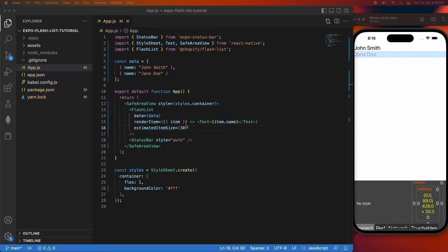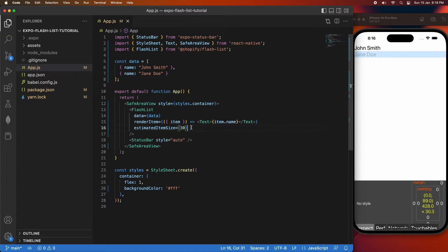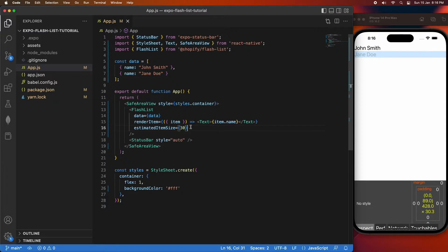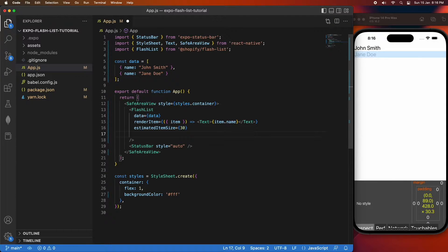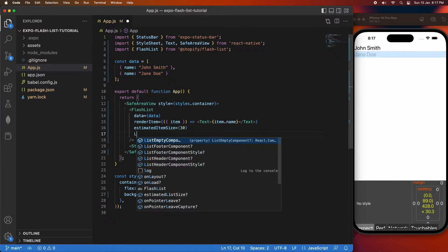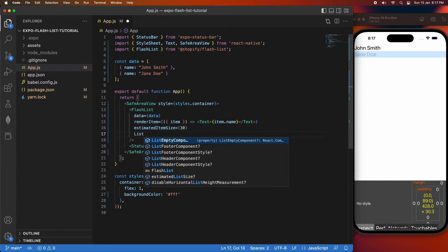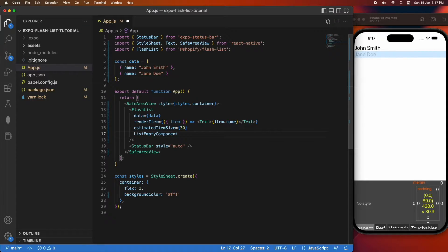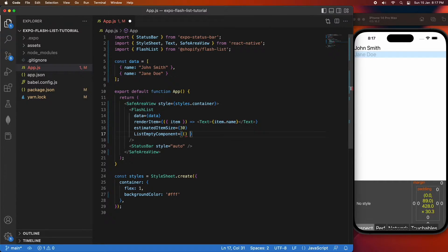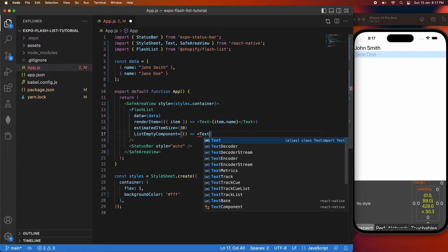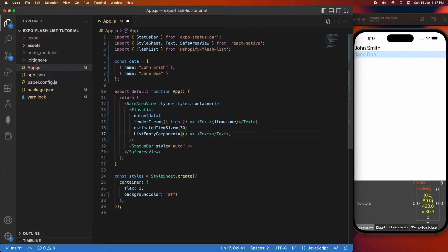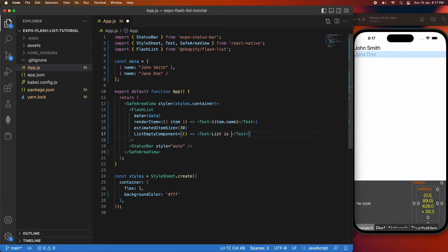There's a few other cool things you can do. You can create your own headers, footers, dividers. You might even want to provide a list empty component, so basically when your list is empty this is what's going to display. It allows you to customize your list. I'm just going to display some text here.